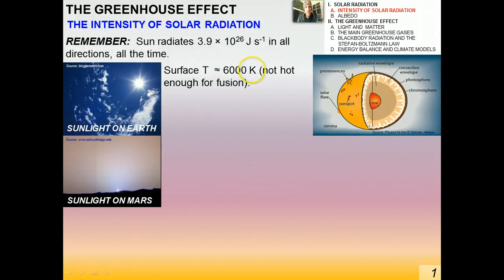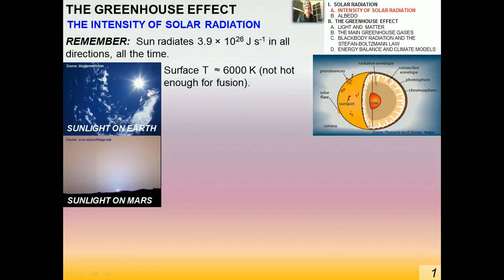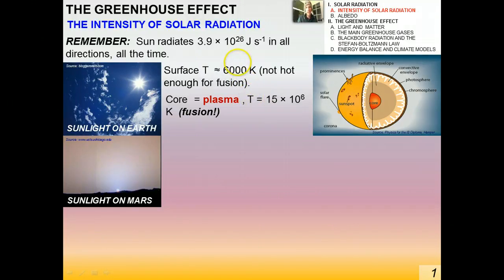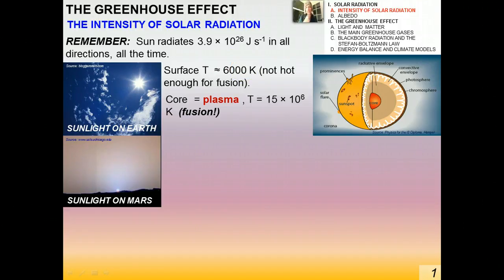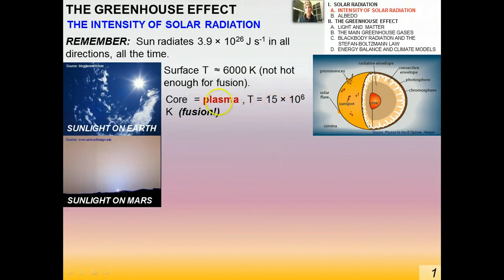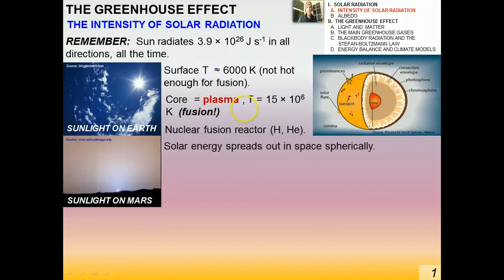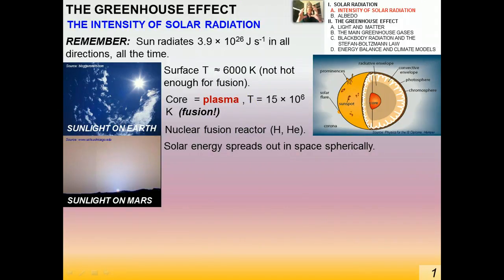The Sun's surface at 6,000 Kelvin is hot, but not hot enough for nuclear fusion to take place. The Sun is a natural fusion reactor, made mostly of hydrogen and helium. The core is so hot it's plasma — about 15 times 10 to the 6 Kelvin — which is quite a bit hotter than the surface, and that's where fusion takes place.